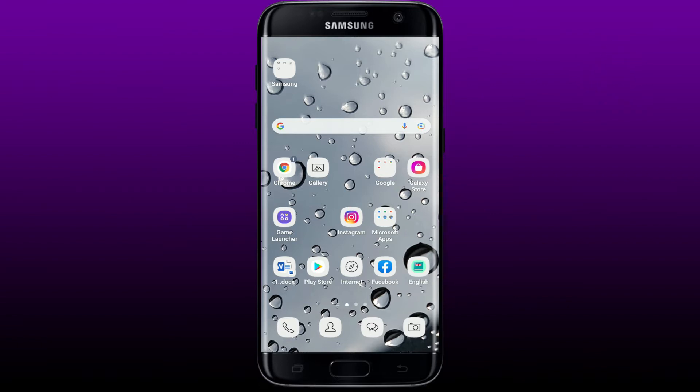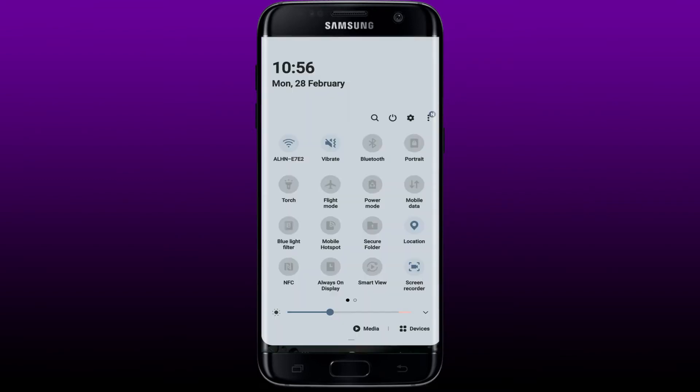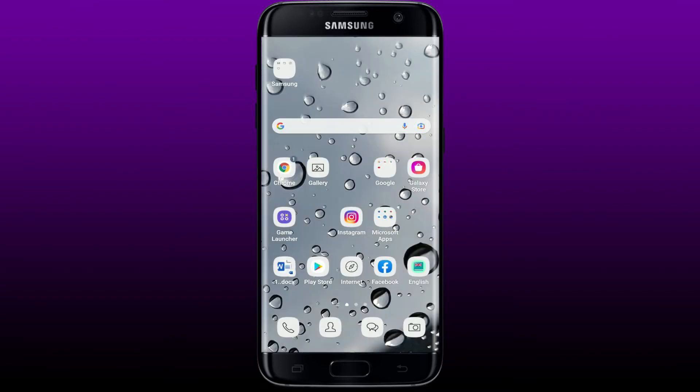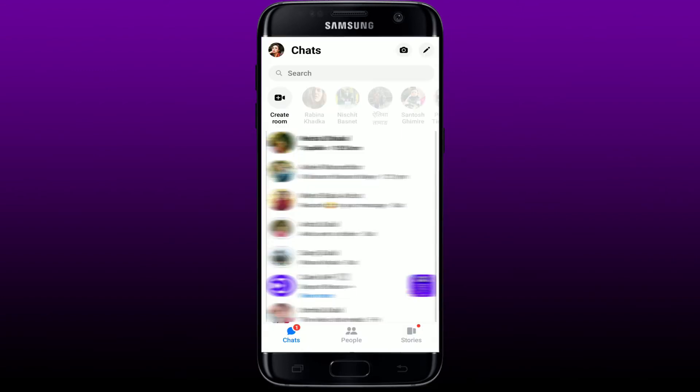The first thing to do is to make sure that you've connected your mobile device to the internet. Turn on your Wi-Fi or cellular data, and once connected, go back to Messenger and try making that audio or video call.